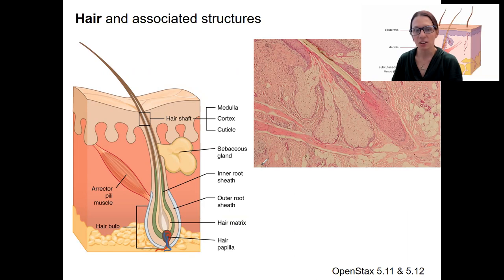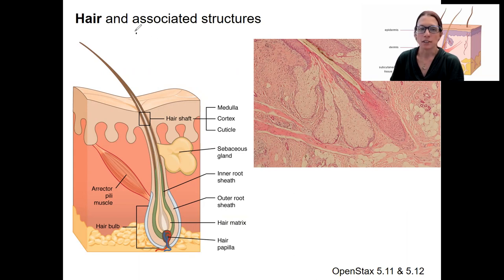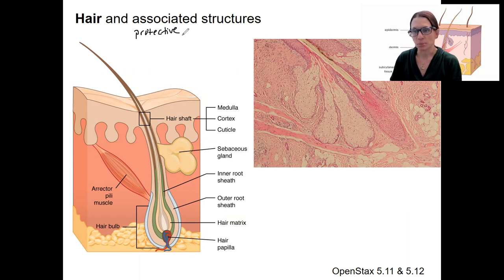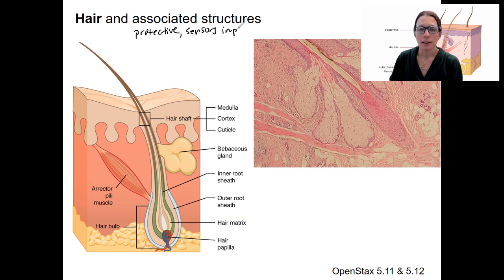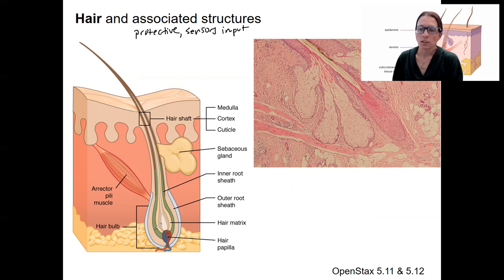So hair — this clearly is hair. Hair has some important functions. It's protective against the sun and sweat, for example. It also keeps sensory input. Our hairs themselves don't feel, but there are touch receptors associated with them, so we can feel when they move.